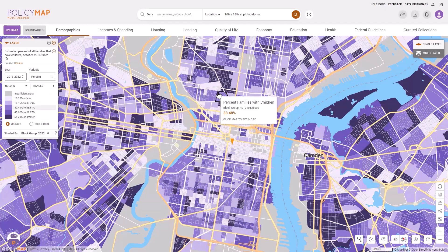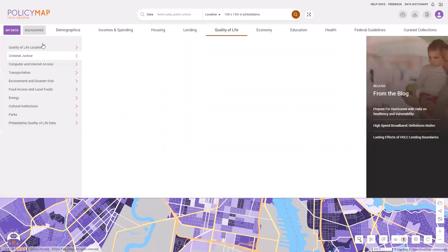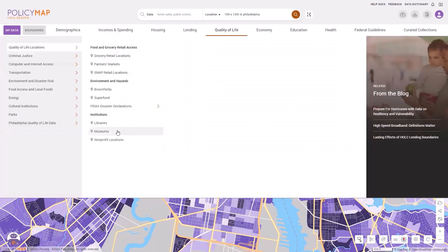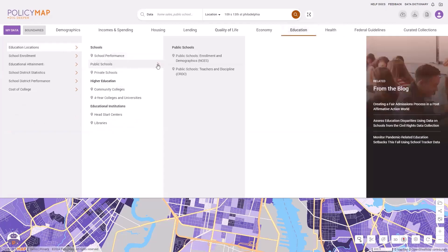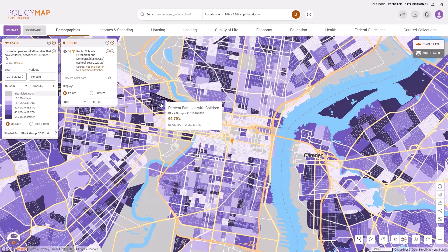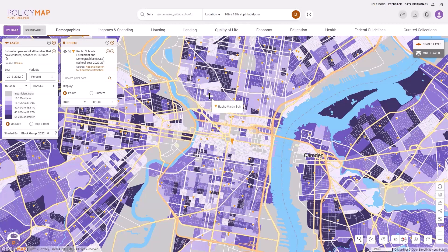Point data sets contain address level data such as libraries, museums, and public schools. Click on a point to view more information about that location.